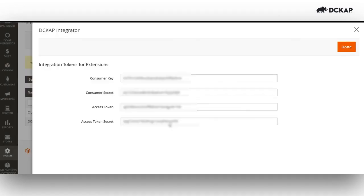We now have the consumer key, consumer secret, access token, and access token secret created.